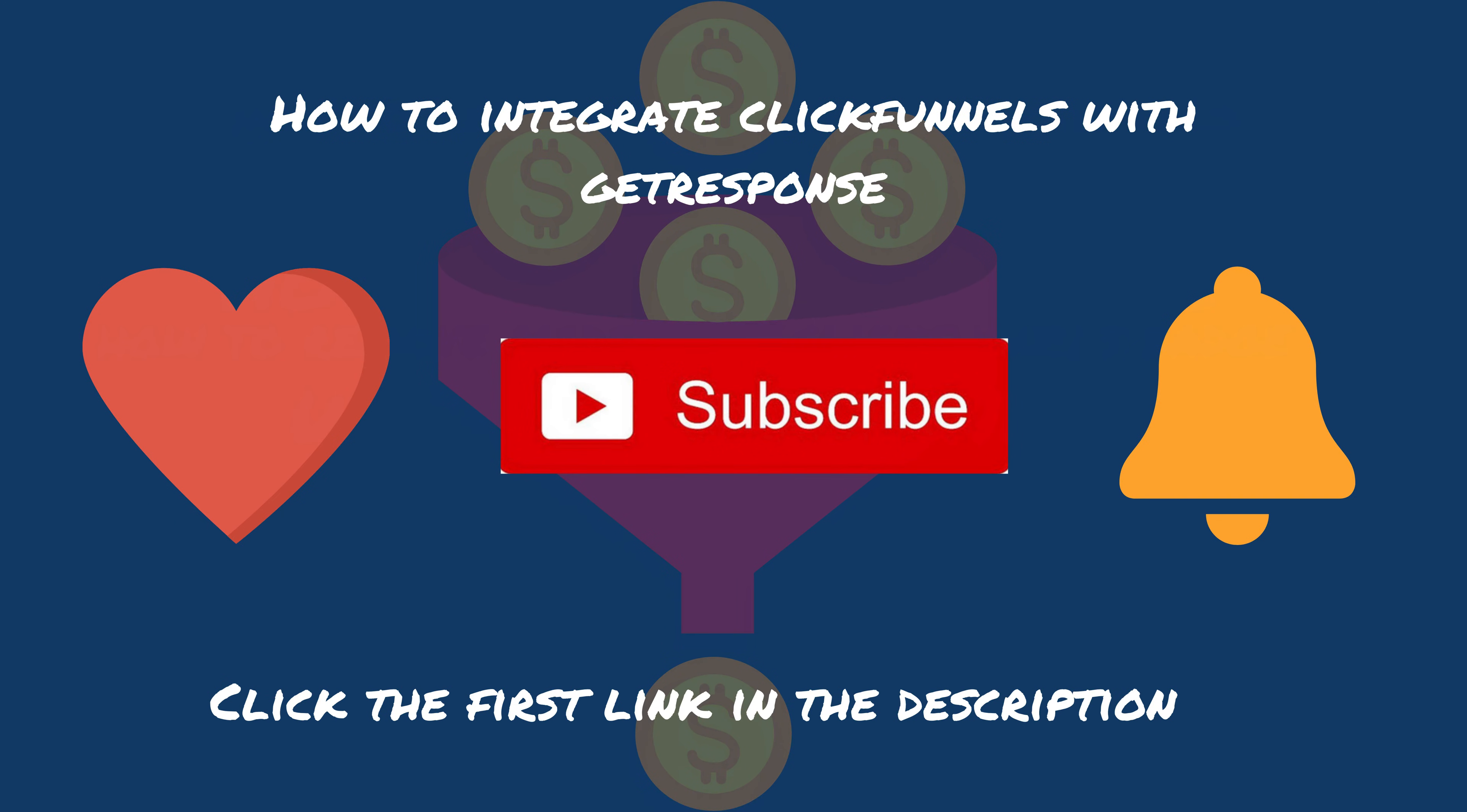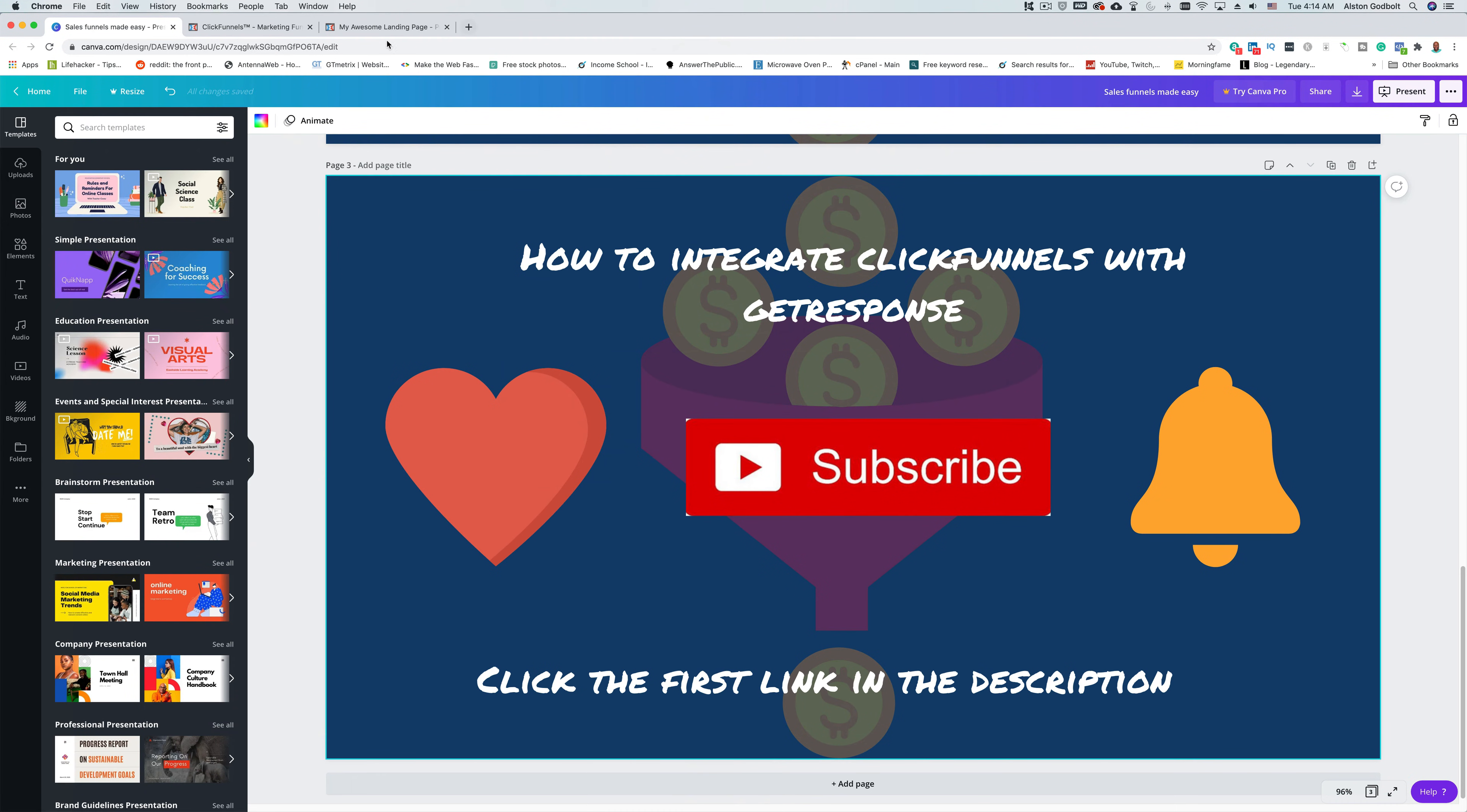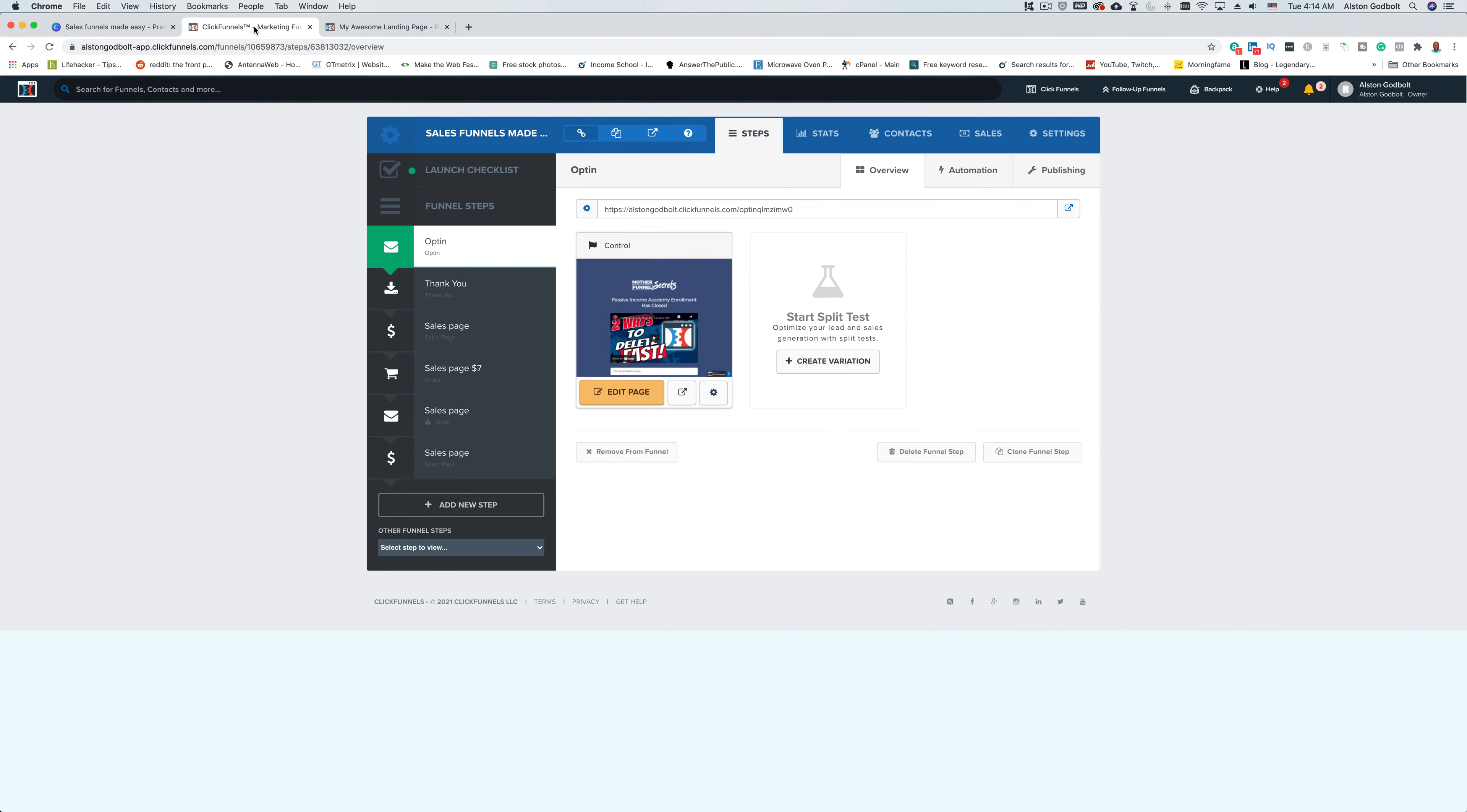Be sure to like, subscribe, ring the bell so that you're notified when I upload brand new videos. So let's go ahead and jump into our Sales Funnels Made Easy funnel that we've been working on.